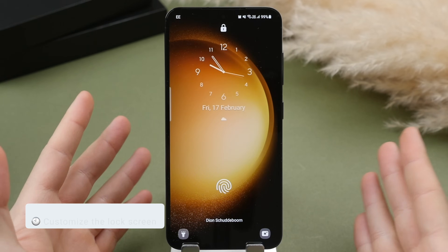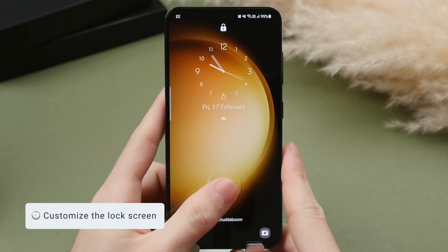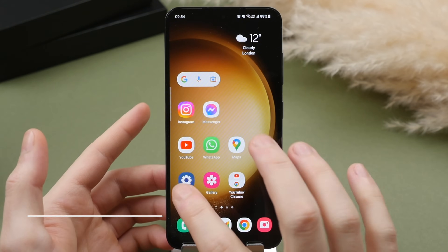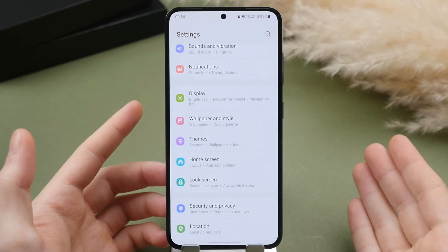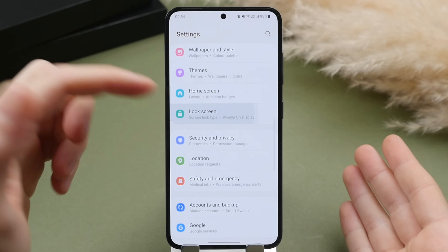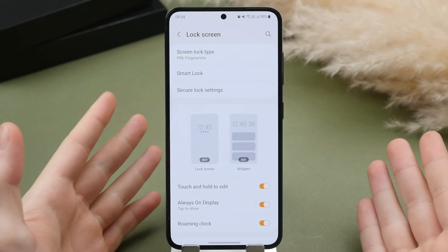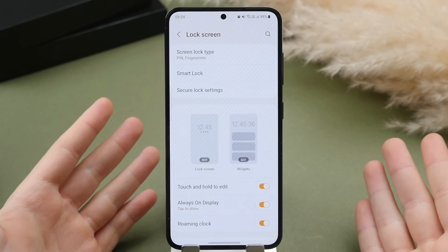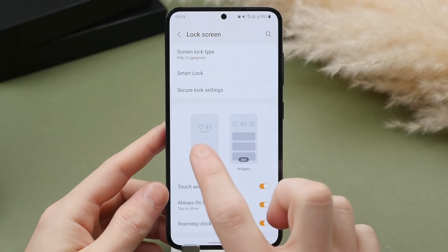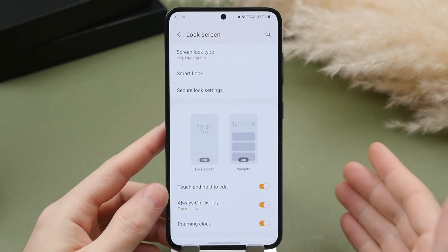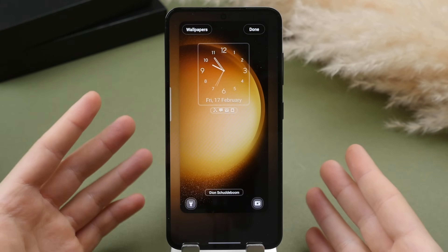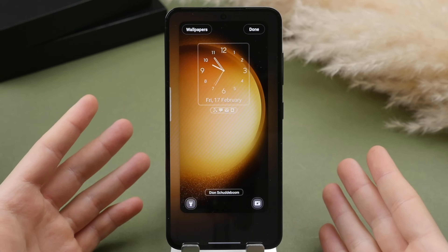To start, let's take a look at customizing the lock screen. We're going to go into the settings menu and then scroll to where we find the lock screen. From here we have a few different options, and the first thing we're going to click on is the lock screen itself, which will allow us to customize its visual look.